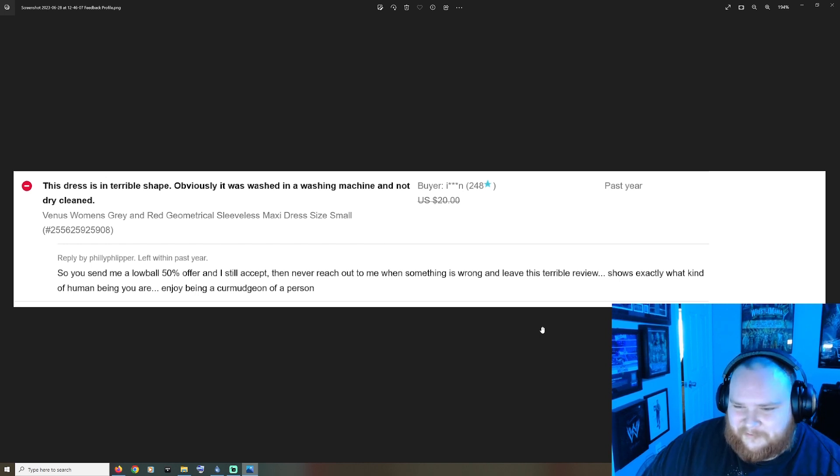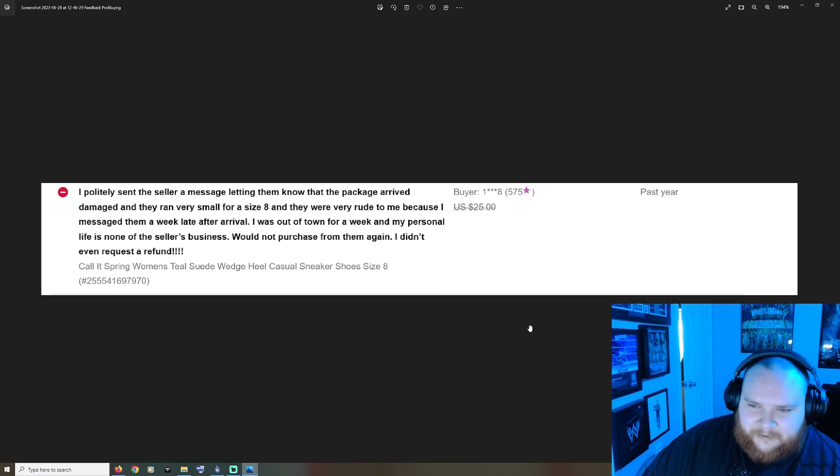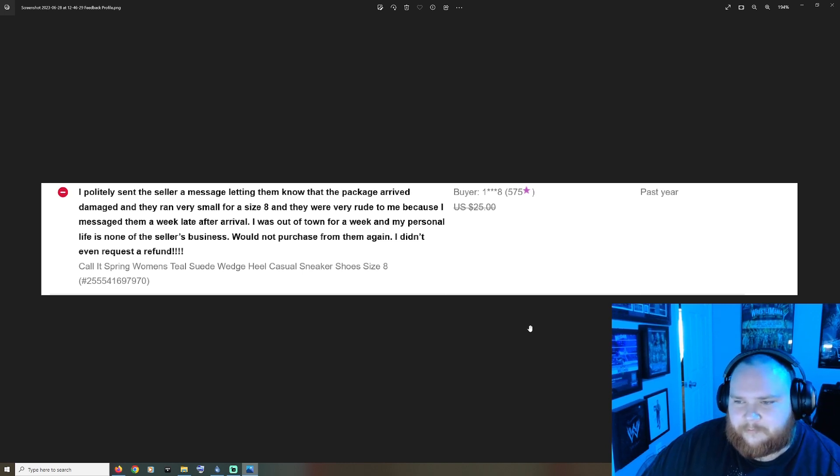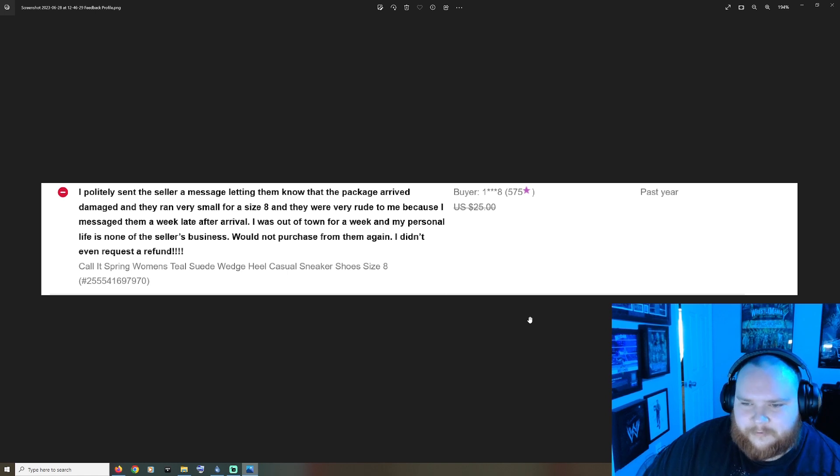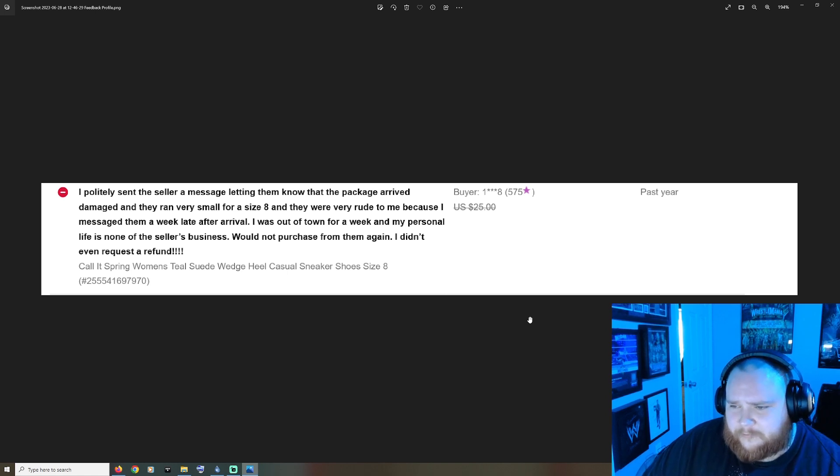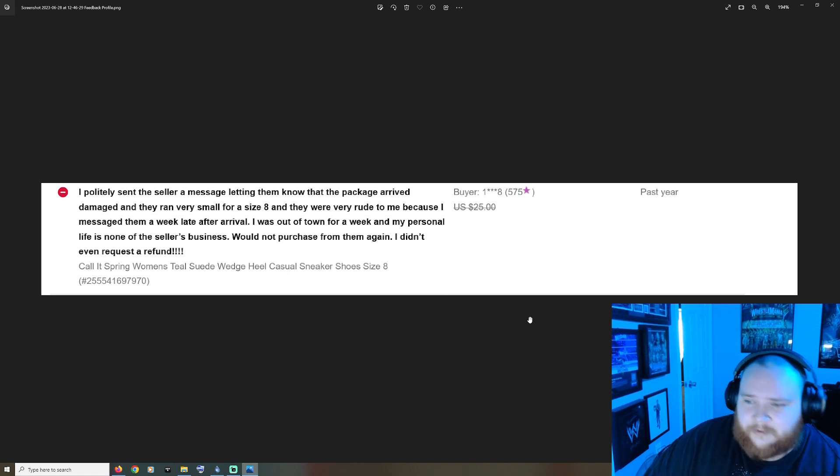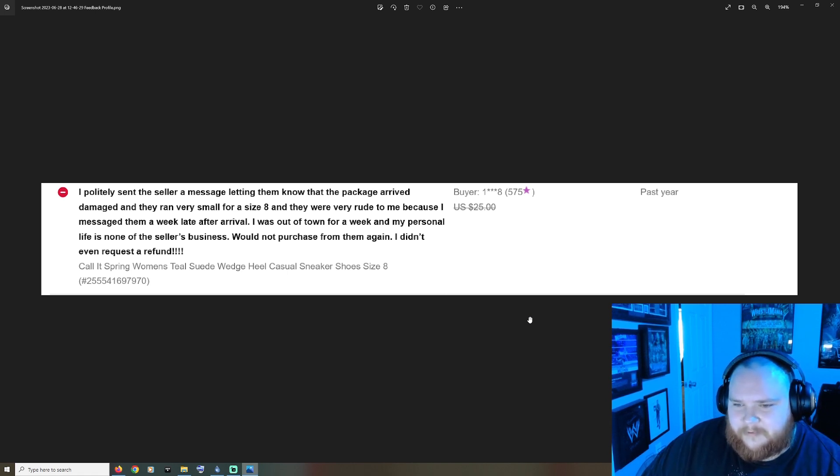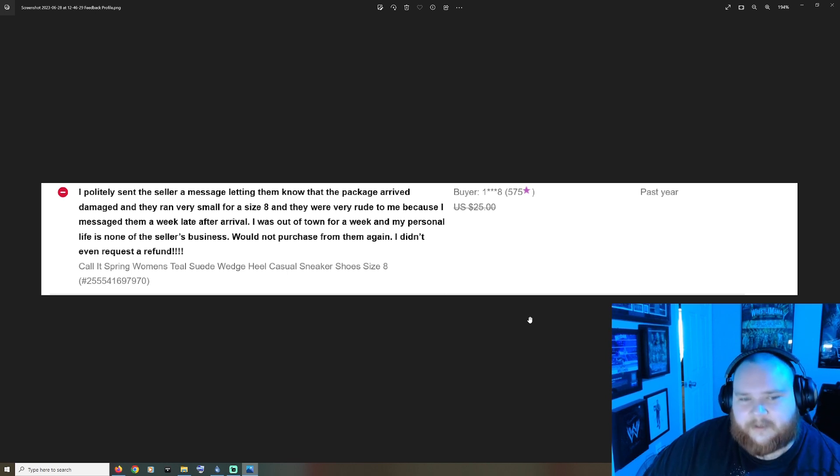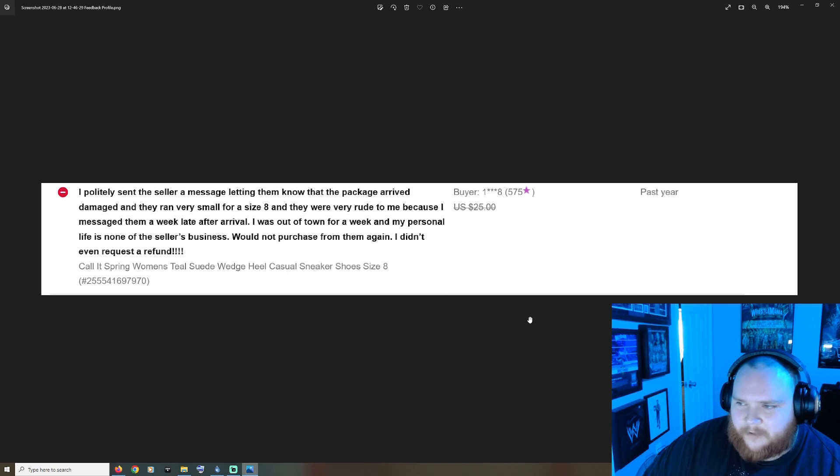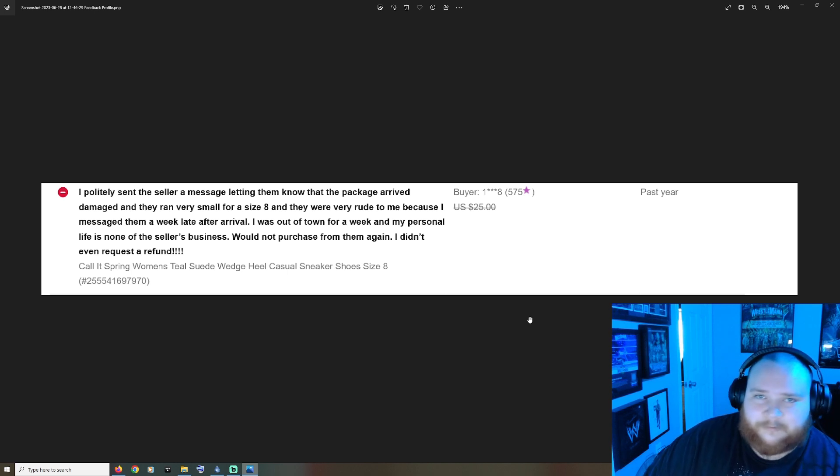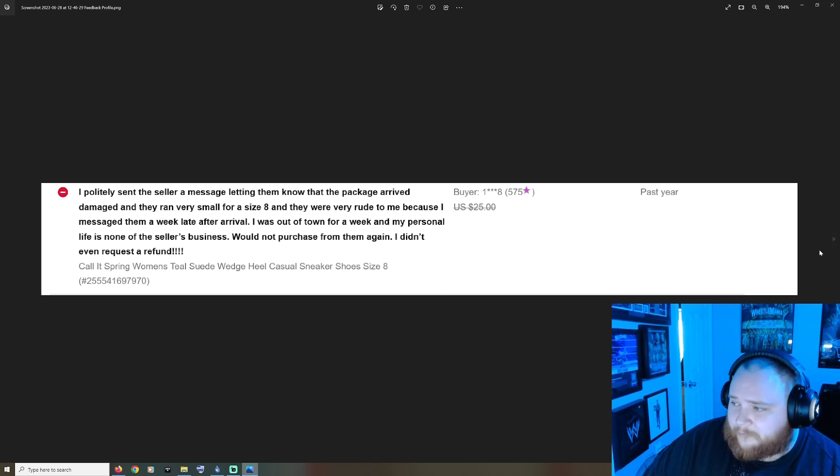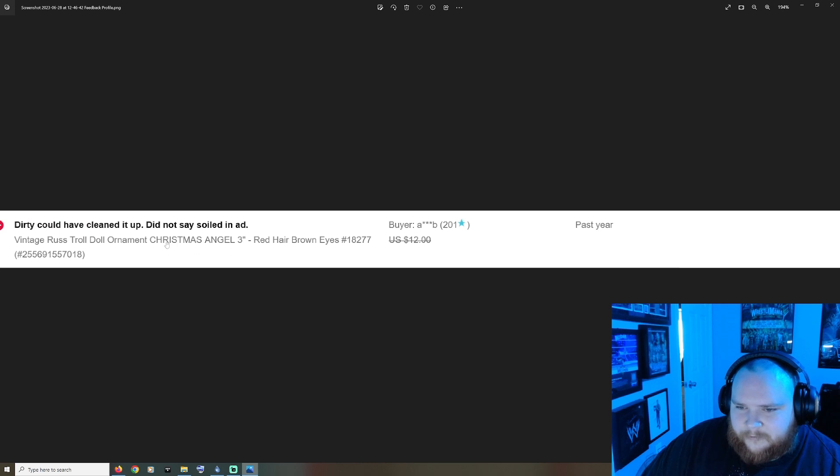I politely sent the seller a message letting them know that the package arrived damaged and they ran very small for a size eight, and they were very rude to me because I messaged them a week late after arrival. I was out of town for a week and my personal life is none of their business. That's true. Would not purchase from them again, I didn't even request a refund. I mean clearly this guy has an attitude problem and so I don't feel bad for making fun of him at all.